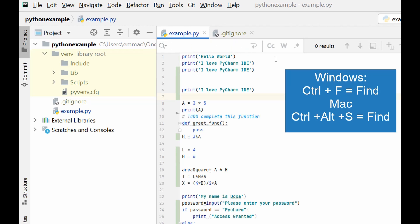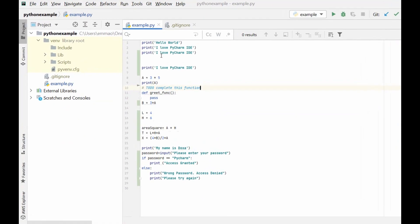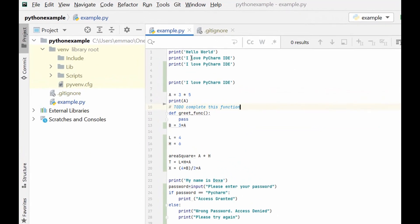Using Ctrl+F gives you the option to key in the variable or function that you want to search. For example, if I search for 'a', wherever 'a' appears it will be highlighted. Let's close this.